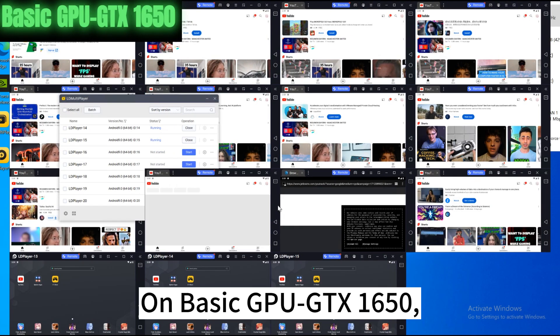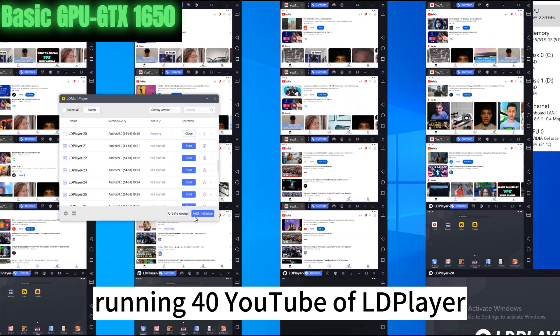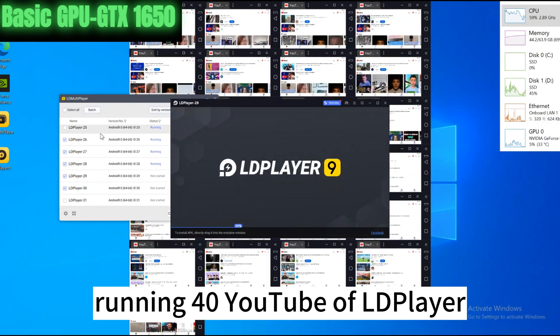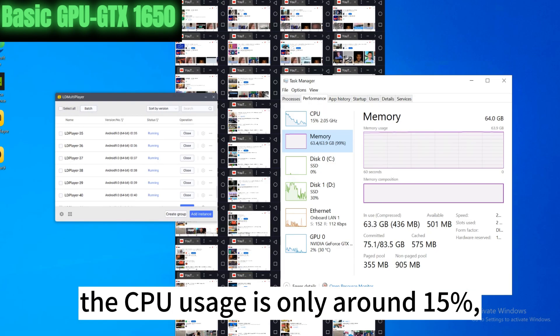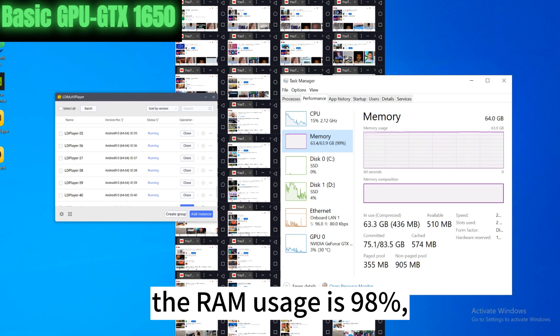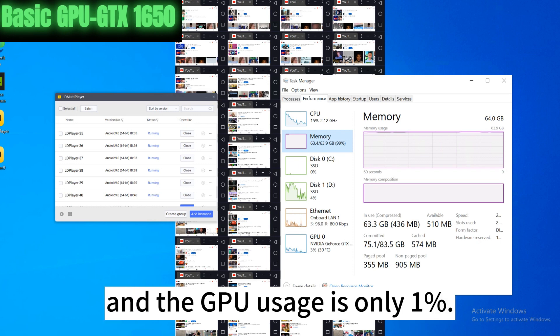On basic GPU GTX 1650, running 40 YouTube of LD Player at the same time, the CPU usage is only around 15%, the RAM usage is 98%, and the GPU usage is only 1%.